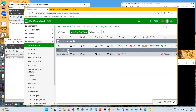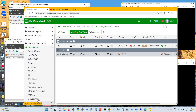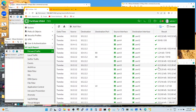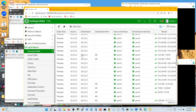Once I have this policy in place, I can go to the logs and look at forward traffic. It gives me the source, destination, destination port, source interface, destination interface, and all this information. You can even download this to your local PC and write policies based on that.